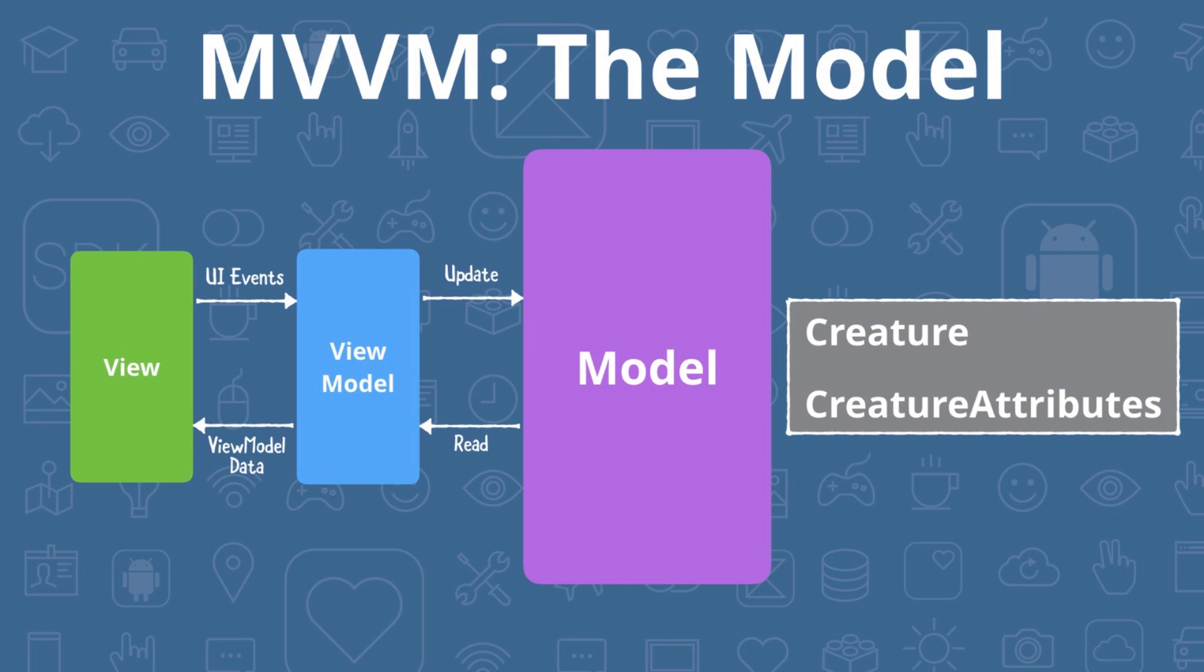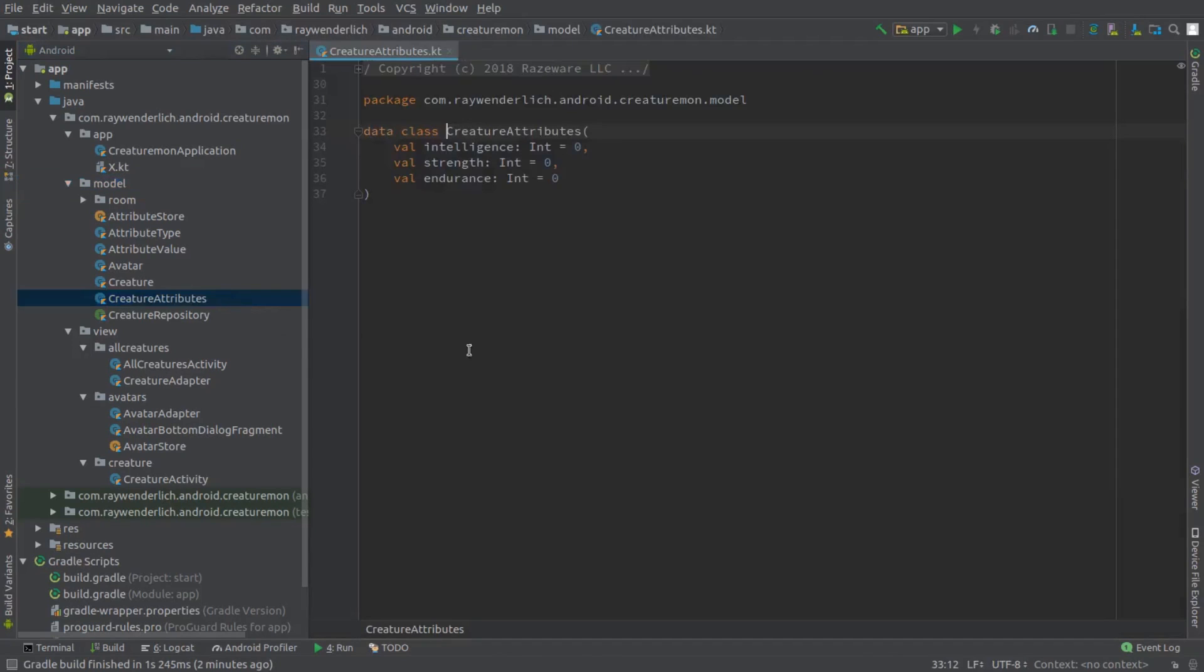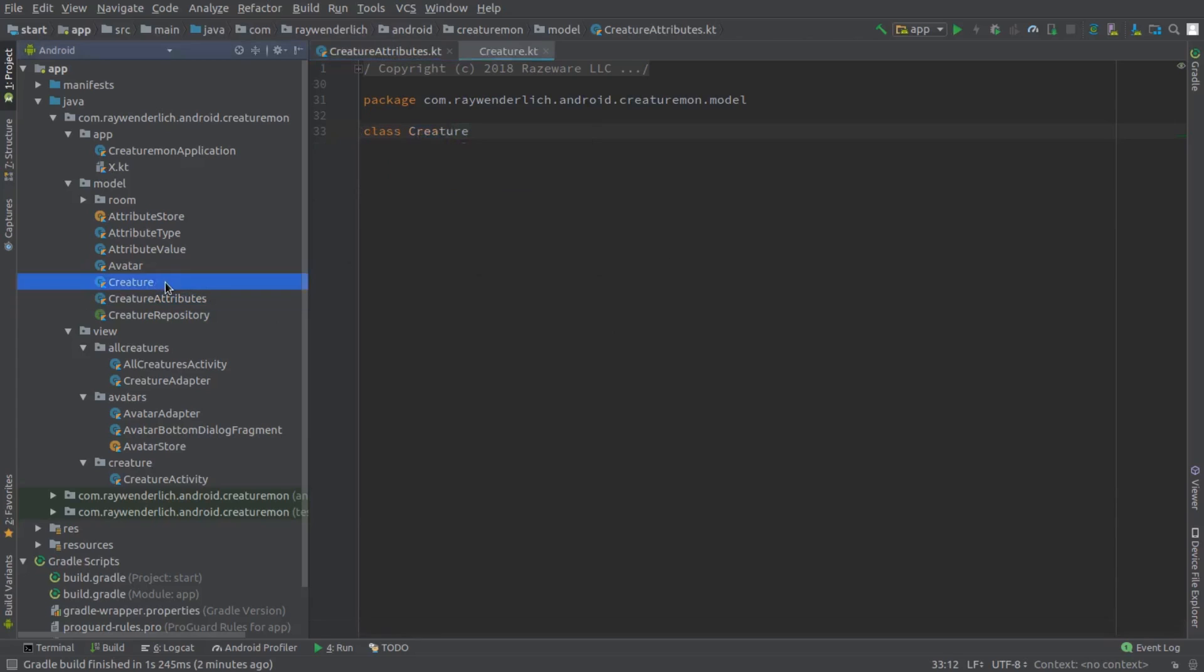We're going to build up the model classes we need for our creature data. The main class is Creature, which has a set of Creature attributes and some other properties for each creature. Back in Android Studio now, open up the Creature attributes file. This is a simple data class with an int value for each of the three creature attributes.